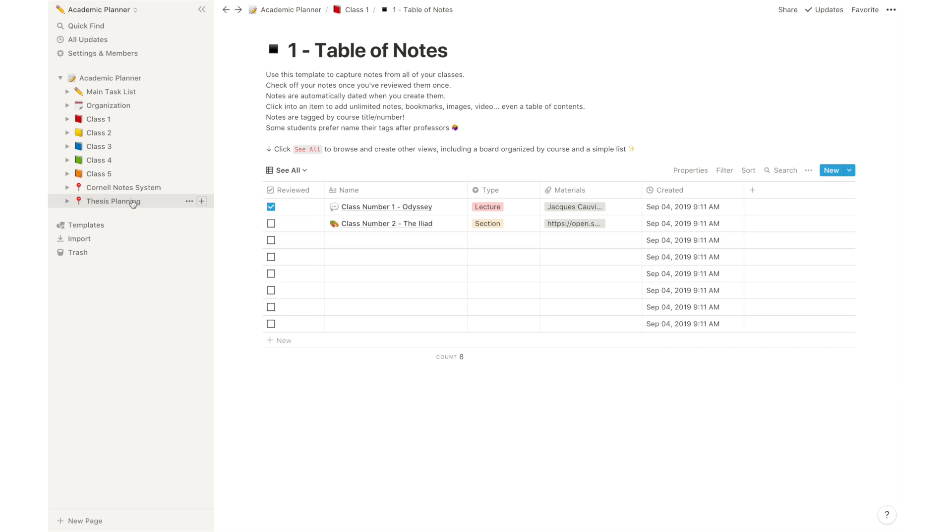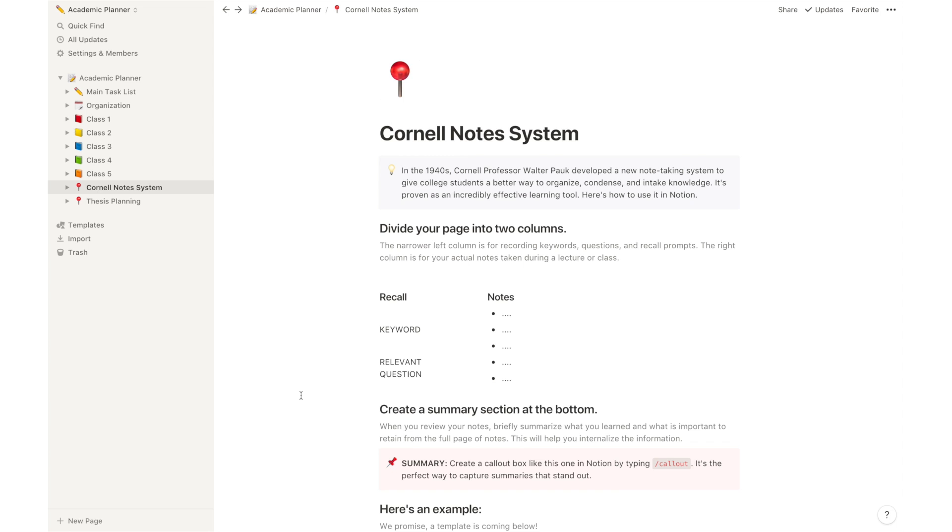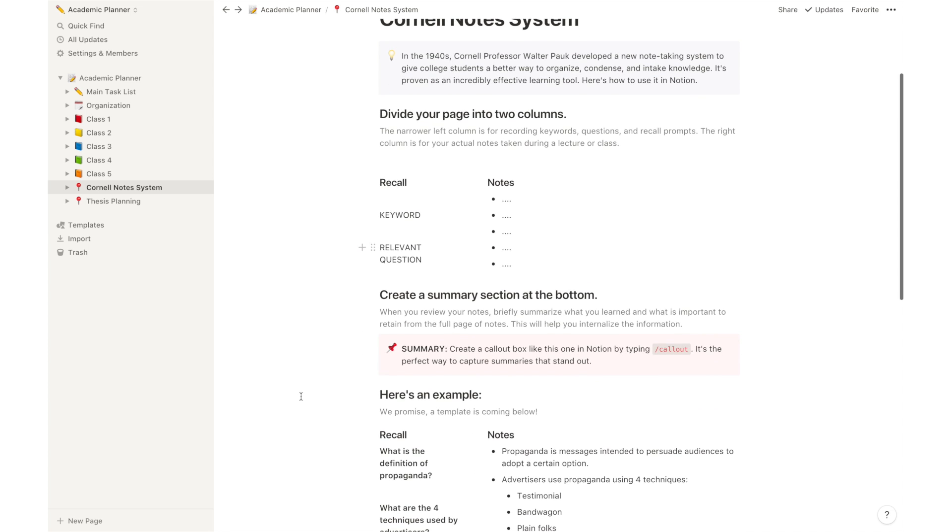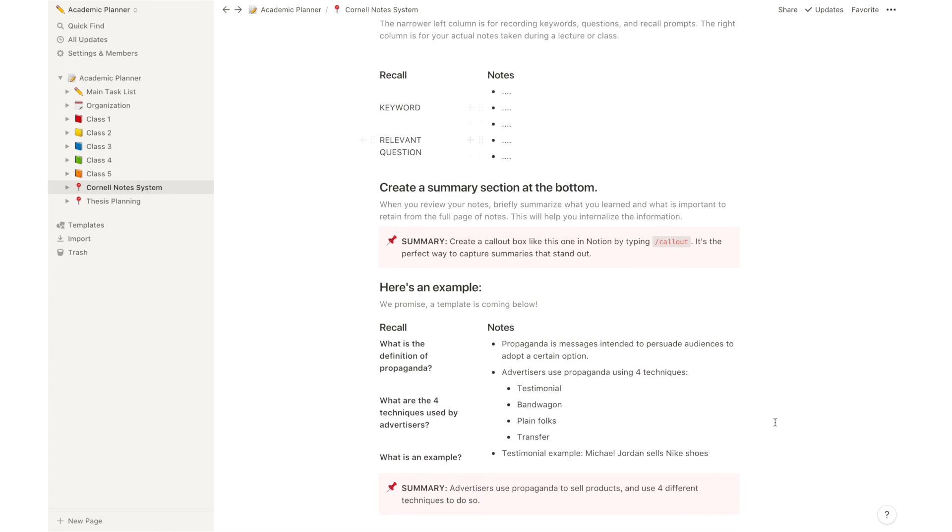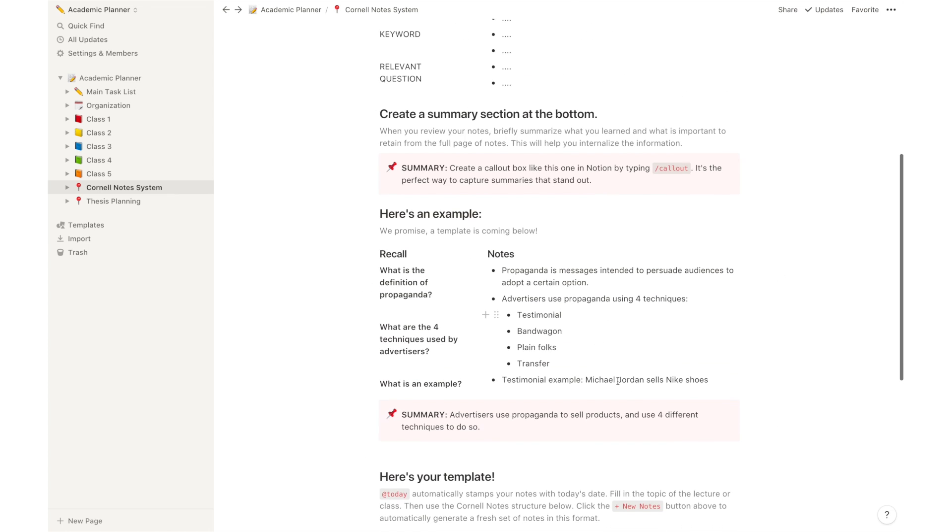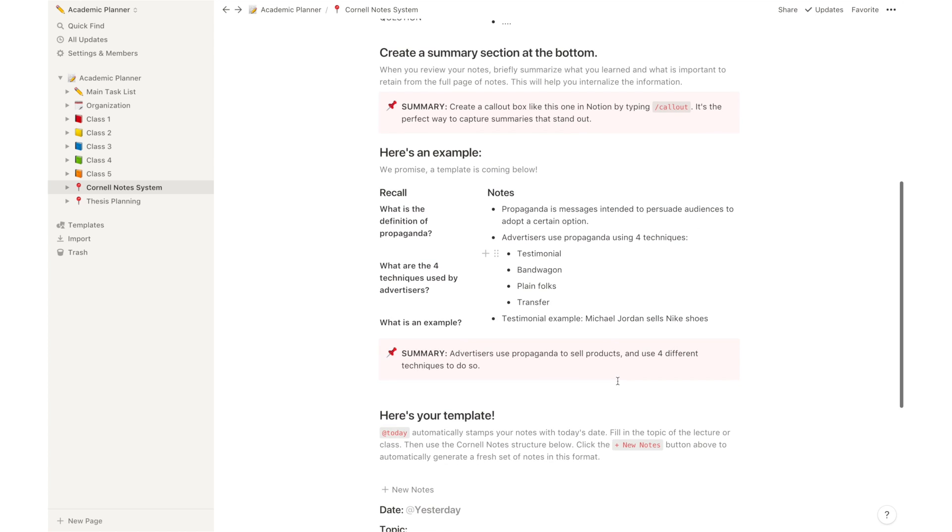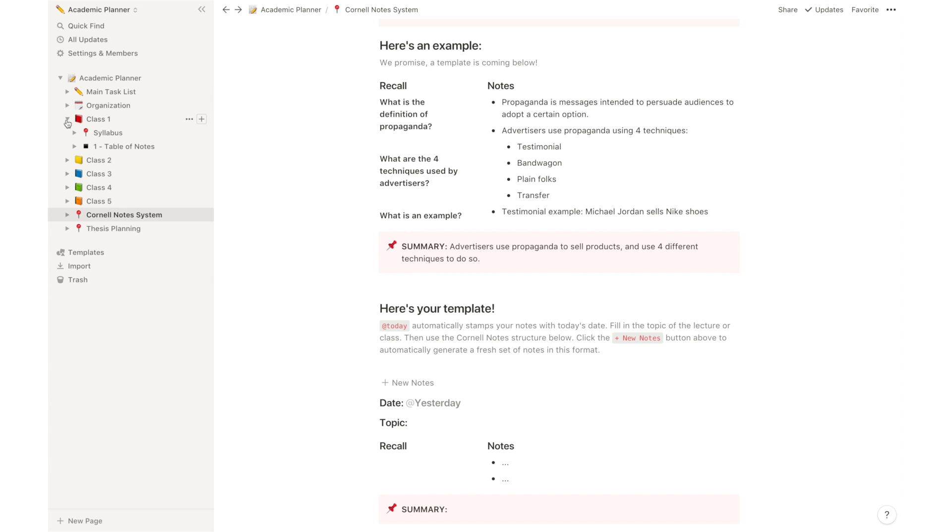Finally, I also added two other templates to your academic planner. I added the Cornell note system, which is a template created by Notion, and it basically teaches you how you can implement this note-taking system inside Notion using the different tools that Notion provides you. It has a very clear walkthrough of everything you have to input and everything you have to customize for the system to work, and if you like the Cornell method, all you have to do is use the system in your table of notes that we've just mentioned, and that's pretty much it.